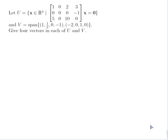Let U be equal to the set of x in R4 such that this matrix times x equals 0, and V be equal to the span of (1, 1/2, 0, -1) and (-2, 0, 1, 0). The task is to give 4 vectors in each of U and V.